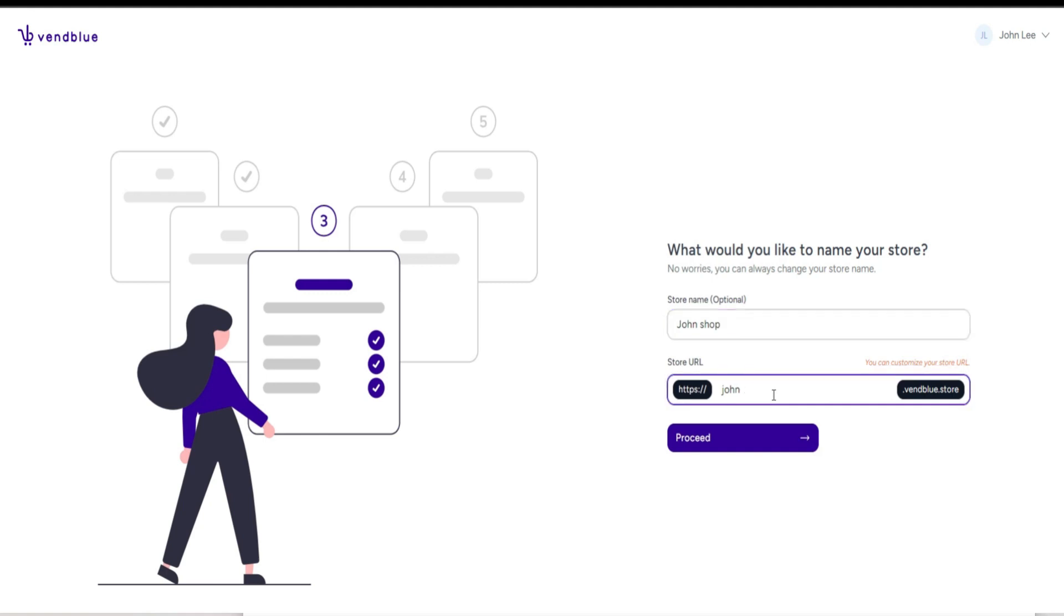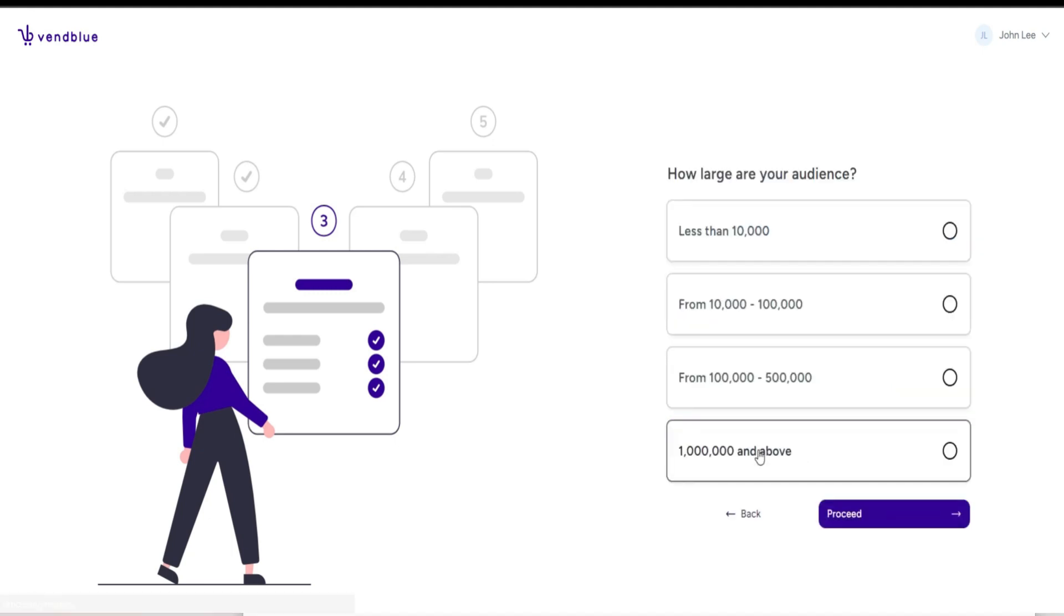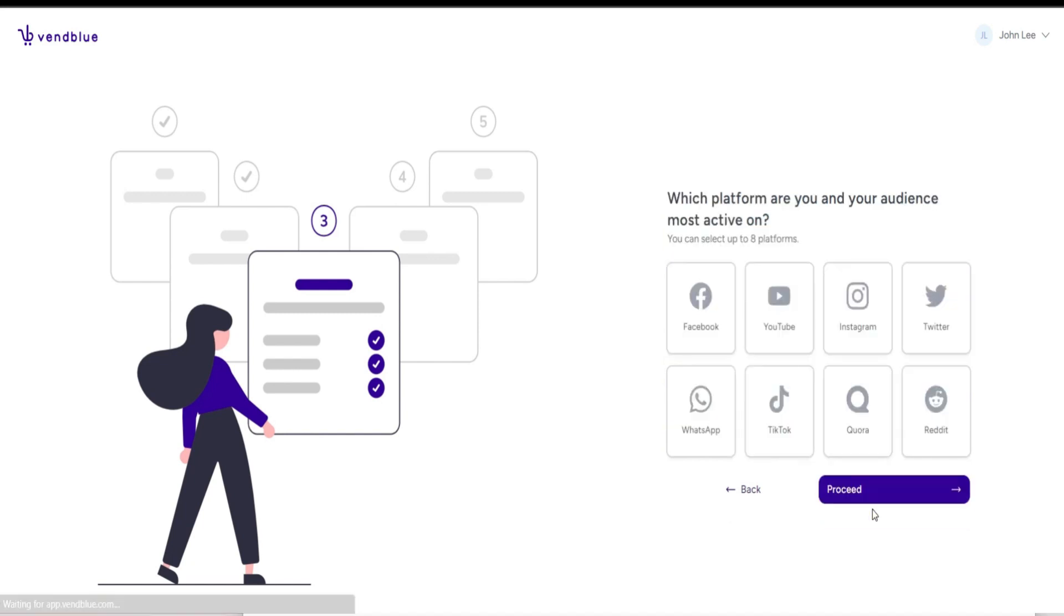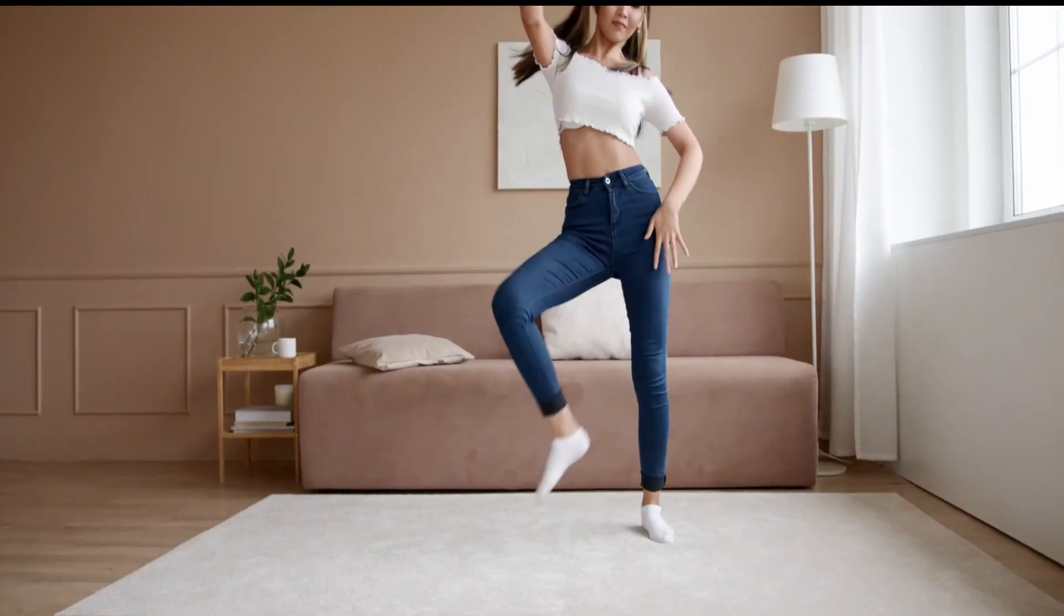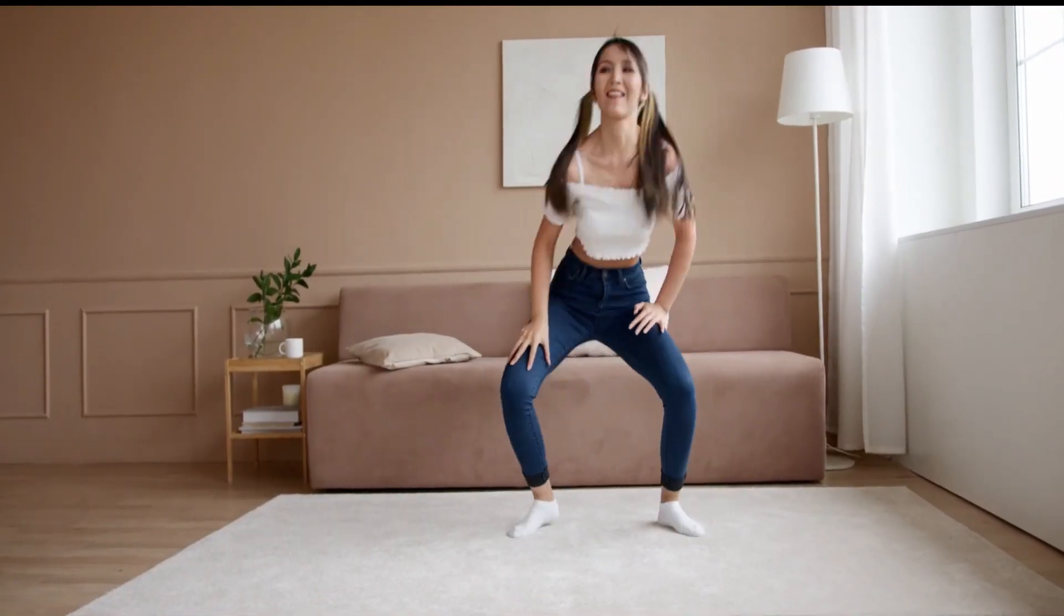You also have the ability to customize your store link according to your preference. Afterwards, you'll be directed to another page where you can provide information about your audience size and the social media platforms where you and your audience are most active. Congratulations on completing the first task.